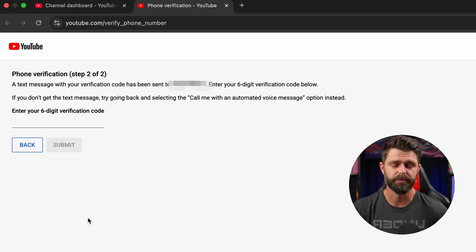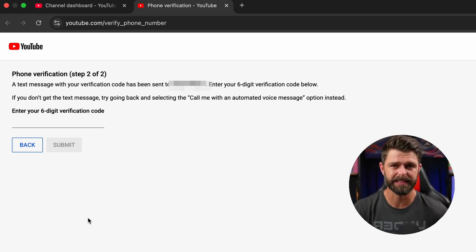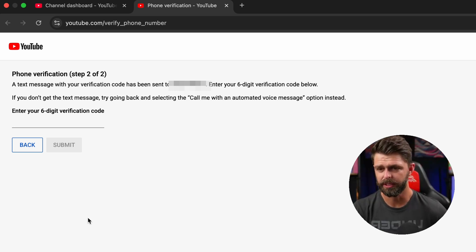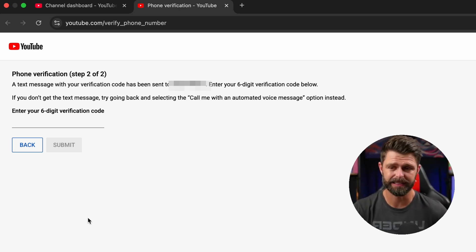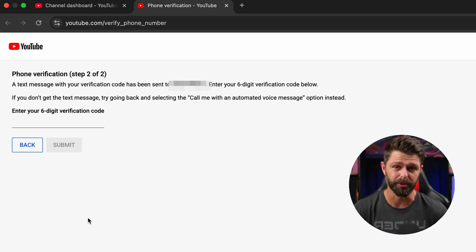In step two of two you need to enter the six digit code that they send you. Don't enter the six digit code that I have here. That's to verify this channel and it won't work for you.